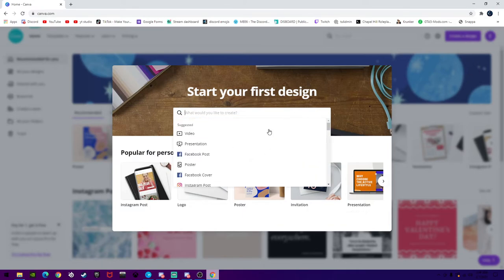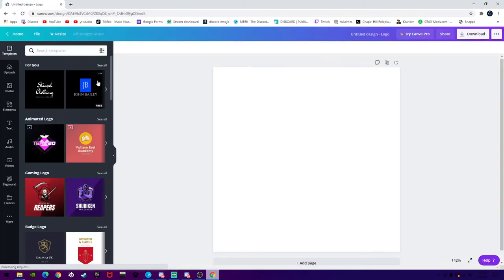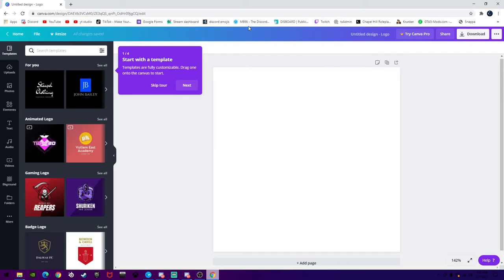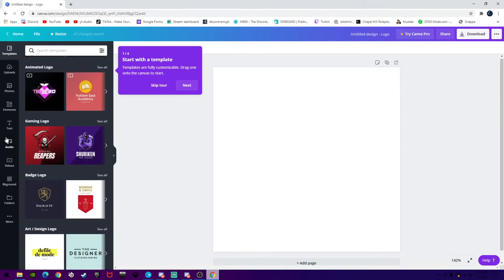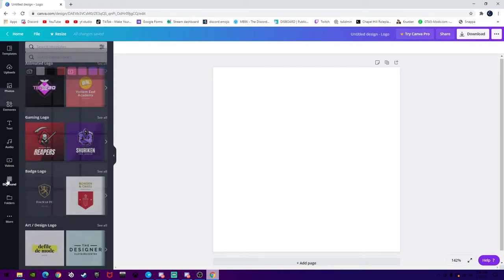You're just going to search for what you would like to create. Obviously for this video it's going to be a logo, so just scroll down to logo, click on logo, and then it's going to take you to a blank canvas with all these templates to choose from. I'm actually not going to be using a template, because I want to really get into it and explain everything. What I always like to start with is the background, so come right down here where it says background and click on background.